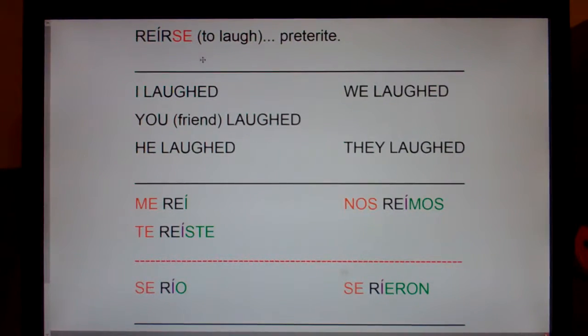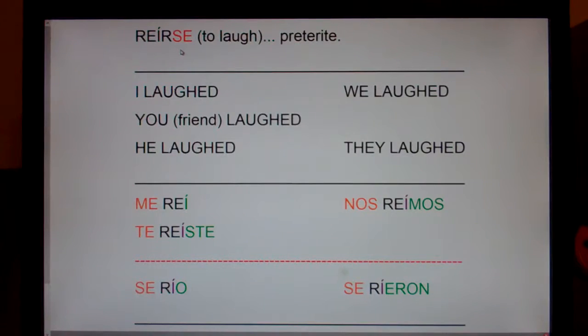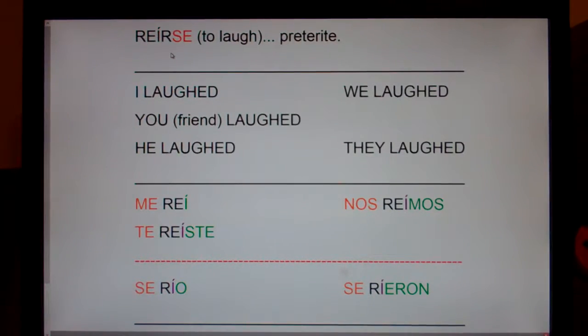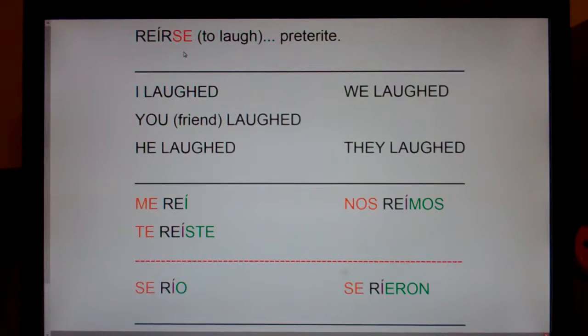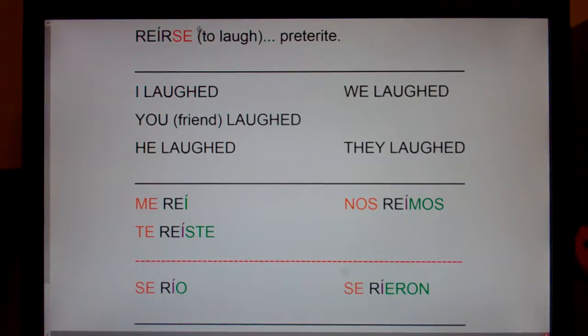This is strange on so many levels. First of all, why is laughing reflexive? You're not laughing to yourself. Putting on clothes is reflexive — you're doing it to yourself. Shaving is reflexive. But why is laughing reflexive? That's the first question.